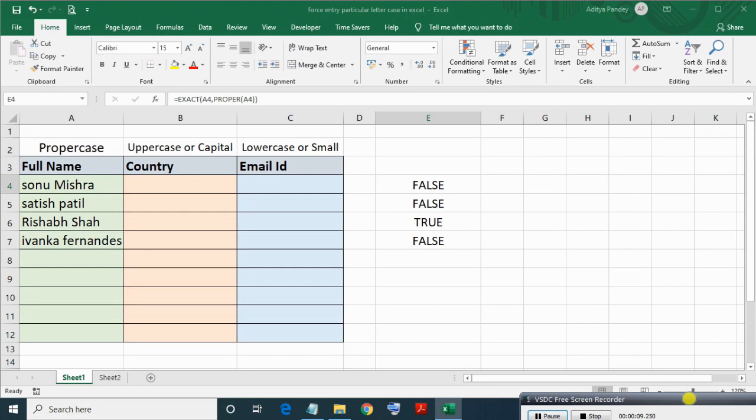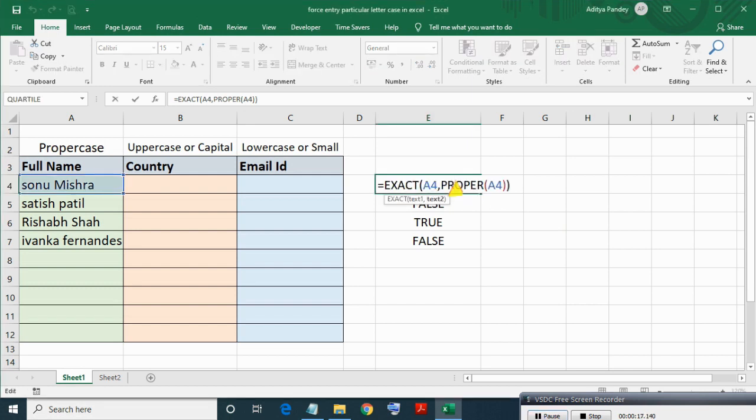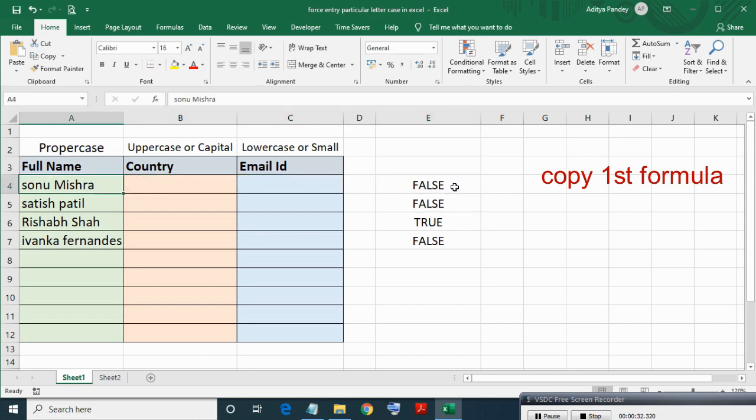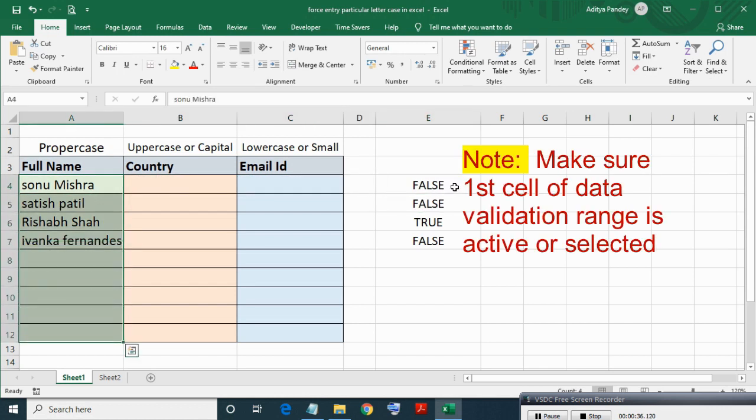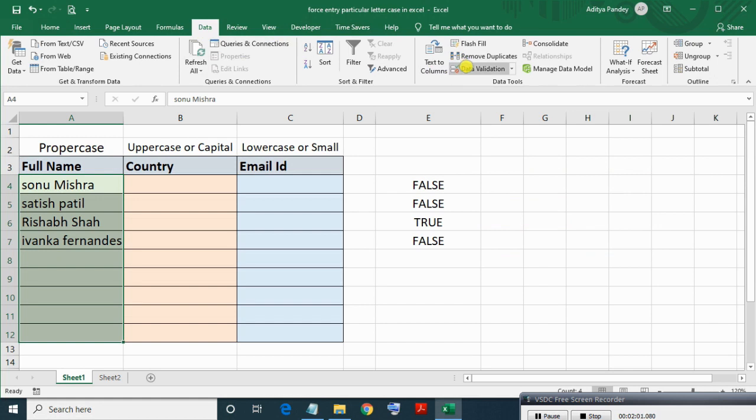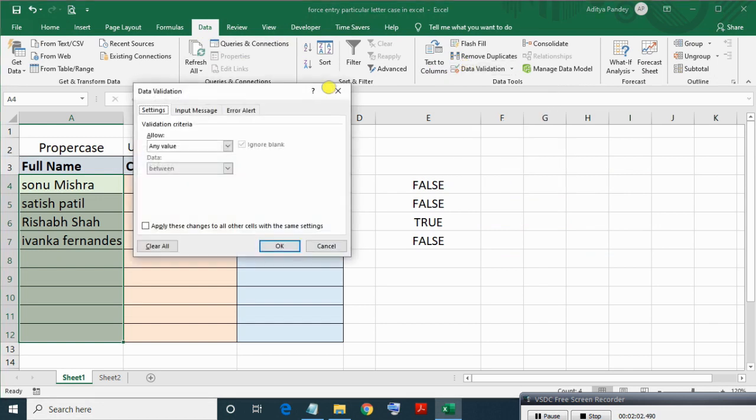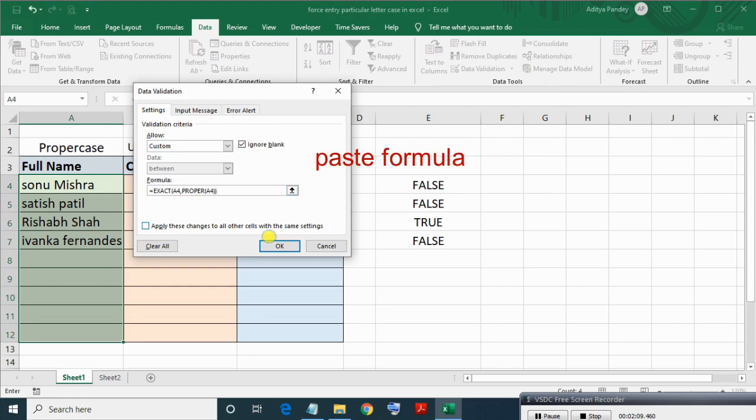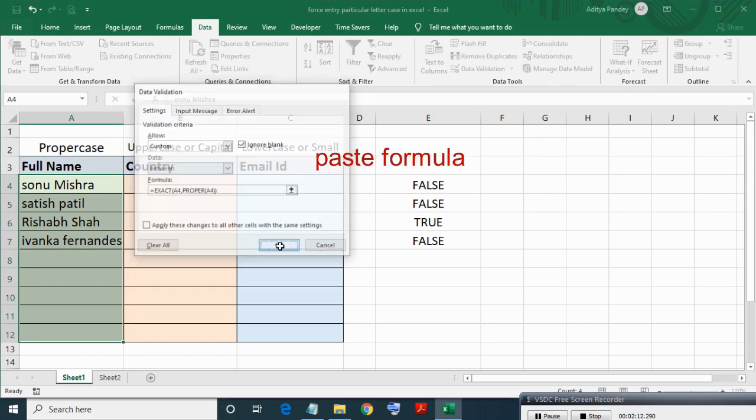For applying conditional formatting, select first formula for testing whether entry is proper case or not, then copy that formula. Then select range on which you want to apply data validation. Make sure first cell of that range is selected, range is active. Then go to Data, Data Validation.